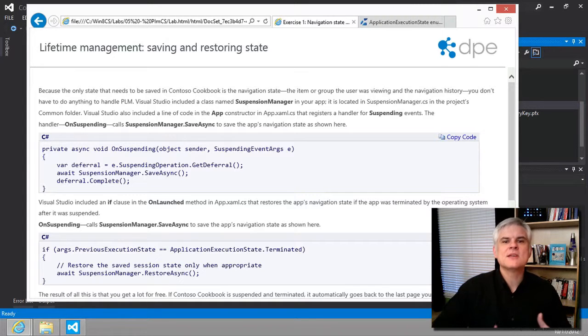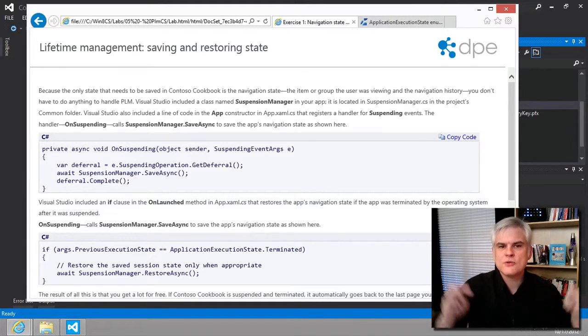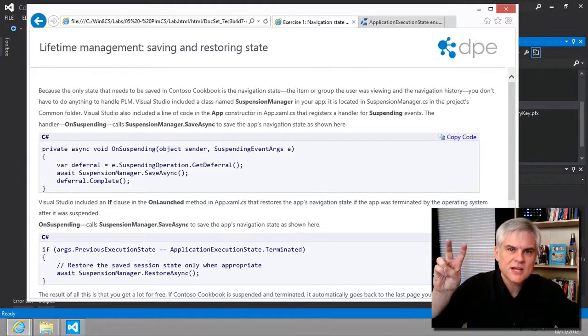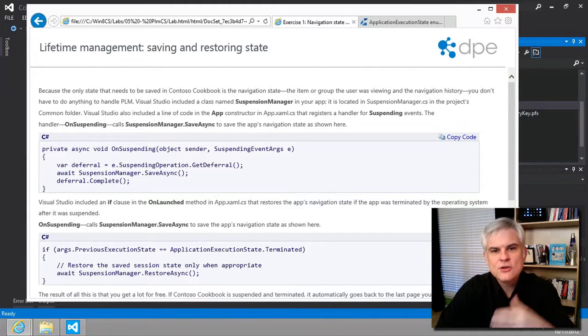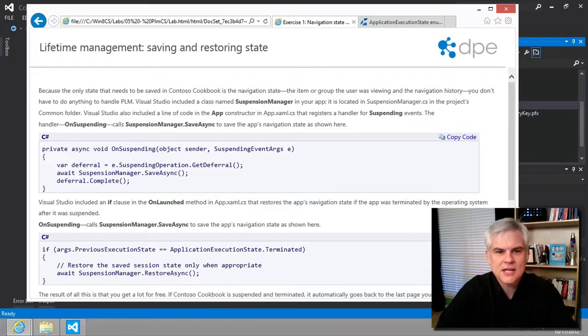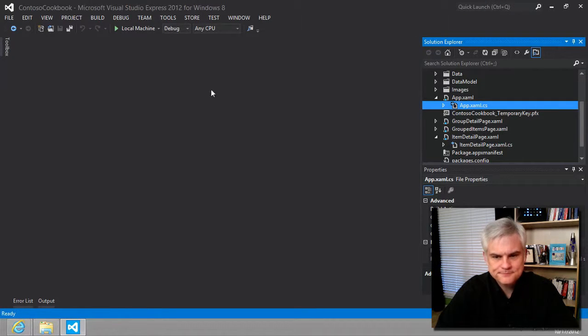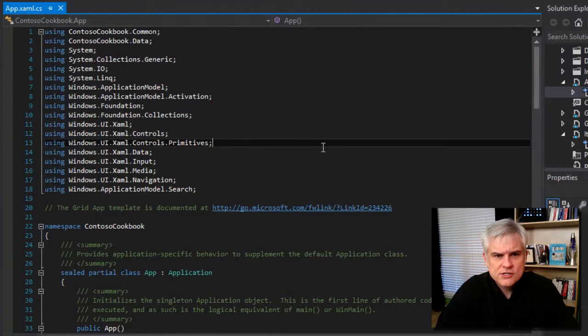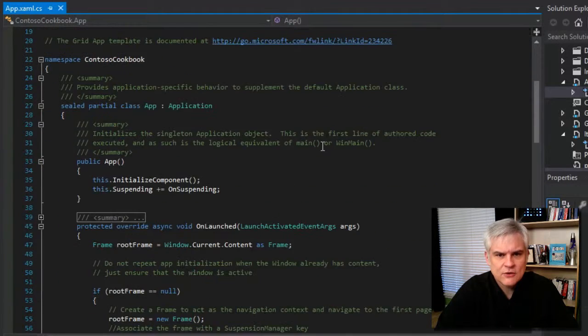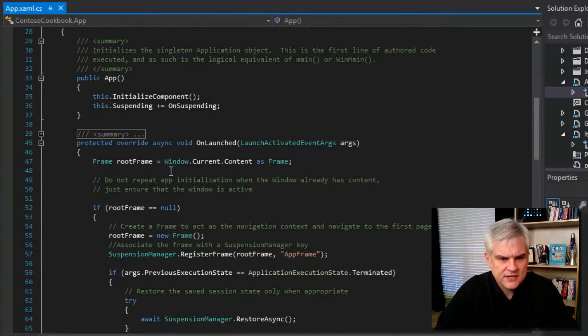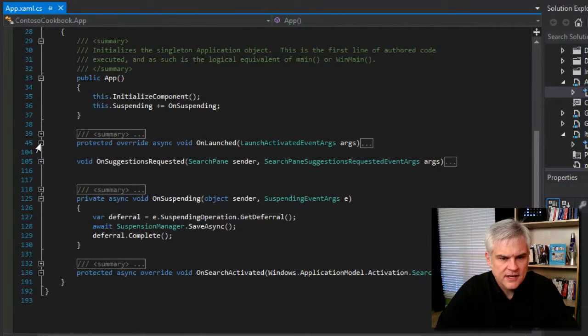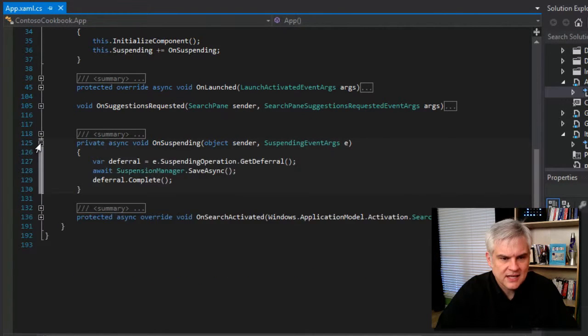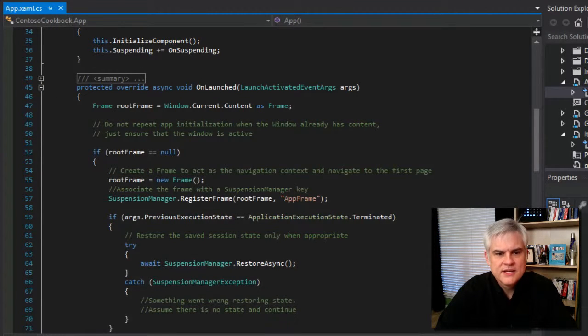So, the grid app template takes care of the initial setup that gives you the basic process lifecycle management features, and you can extend that, and we'll see a few points of extension a little bit later. But if you take a look at our app.xaml, there are two events that are defined in the grid app template. First of all, there is the on launched event in line 45, and then there's also this on suspending event in line about 125. Let's take a look at the on launched event.